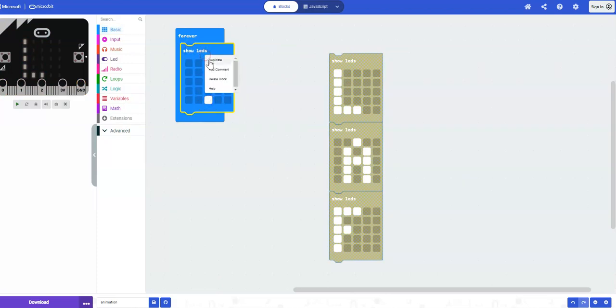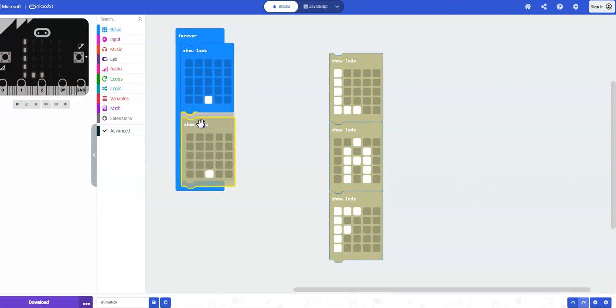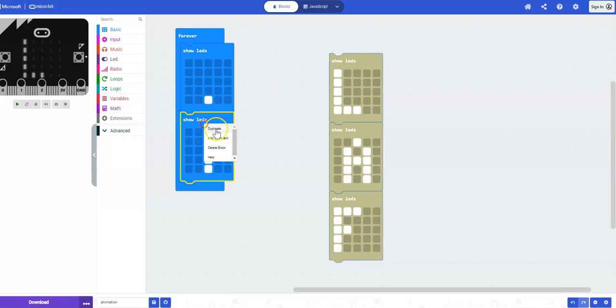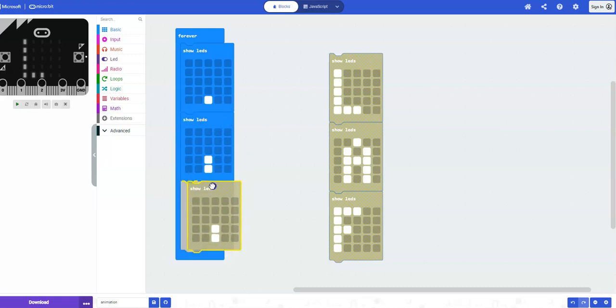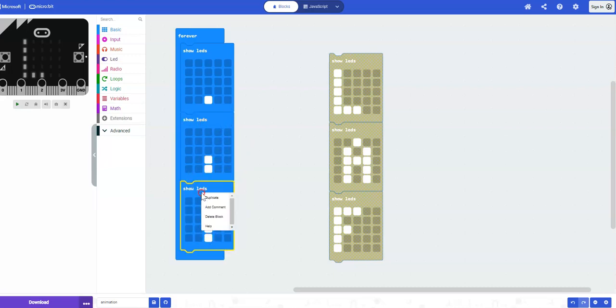So you've got your first show LEDs block, then your second one, and then add a third one.